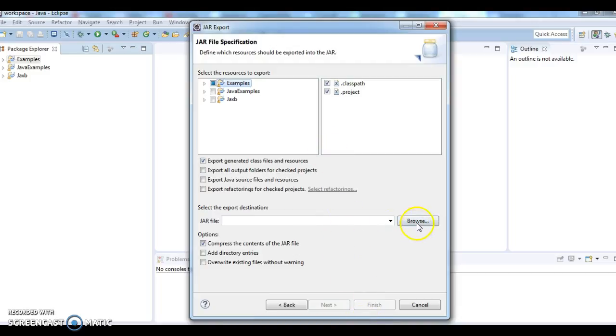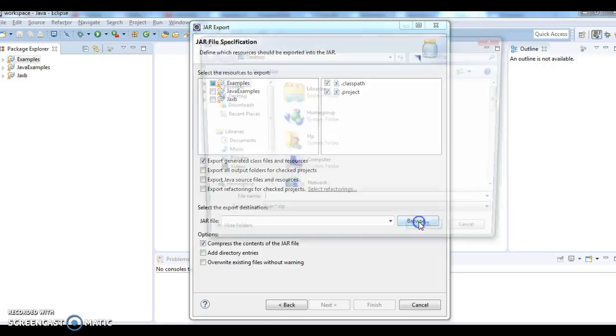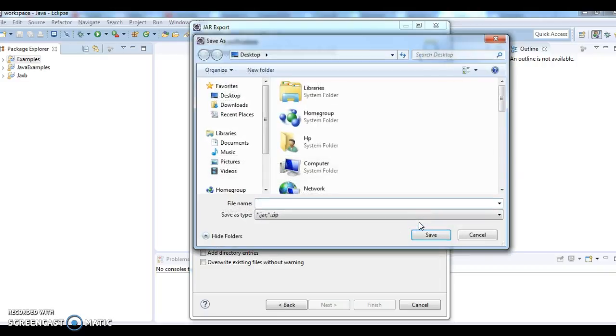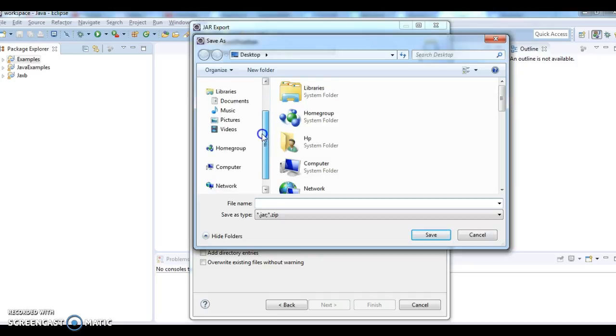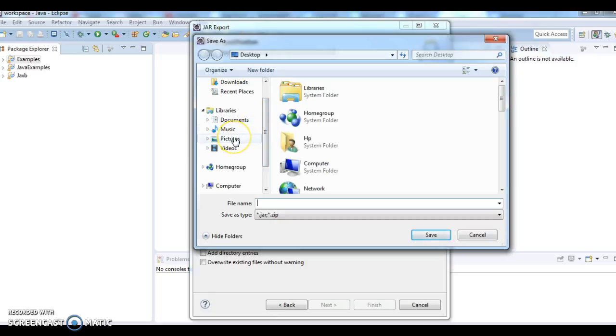Click on next and click on the browse project. Give the location where you need to export this jar file.